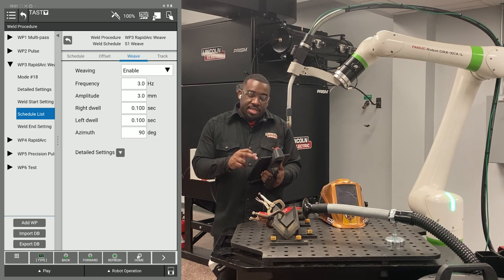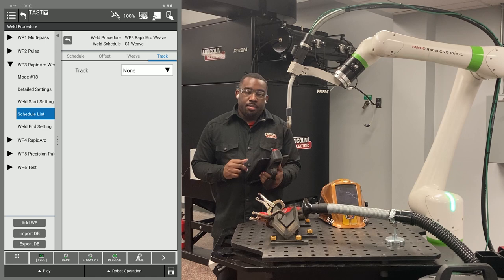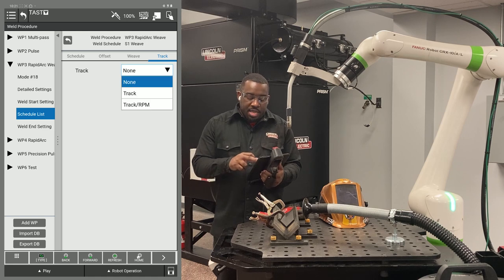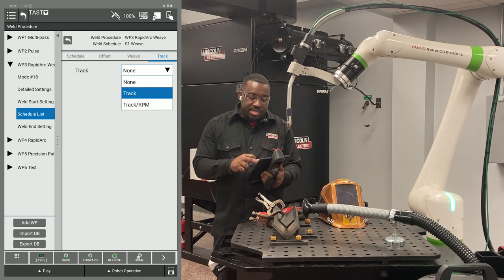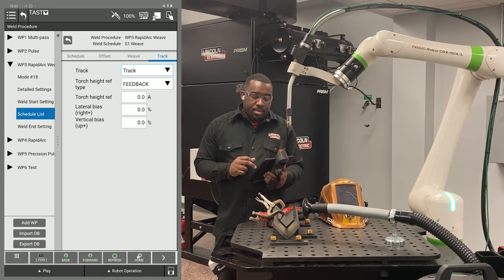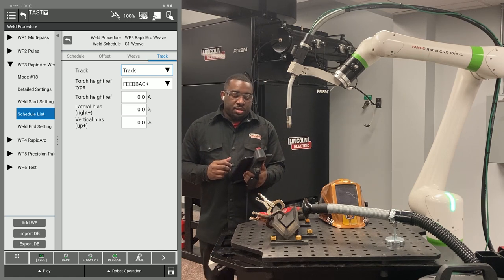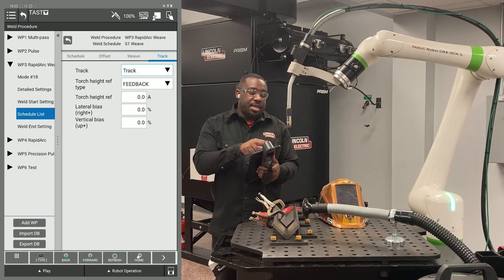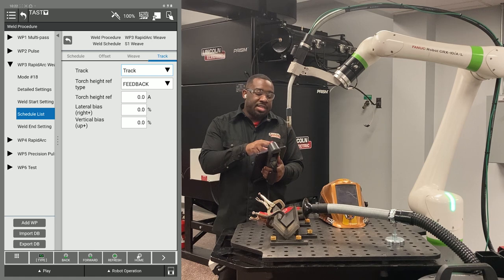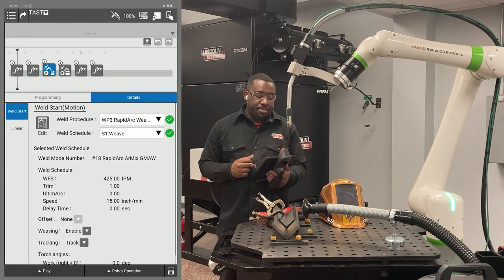After you enter those details, you're going to hit the track tab. Here, you're going to hit the drop-down menu and select track. Leaving that on feedback is okay. Now you're going to hit the arrow tab next to your program to get back to your program in the top left corner.